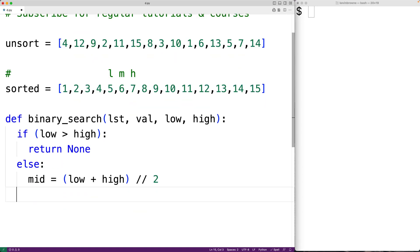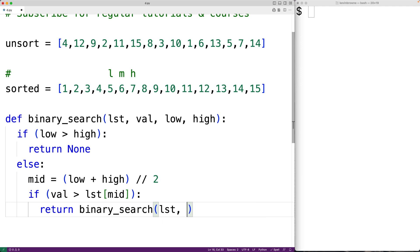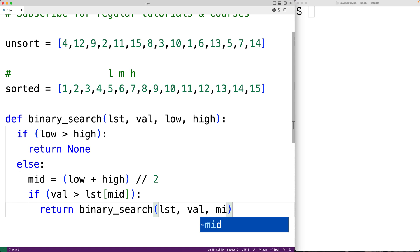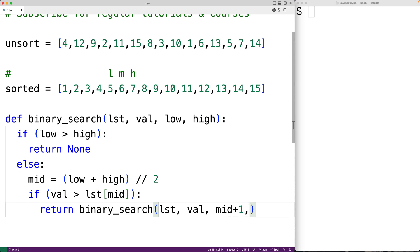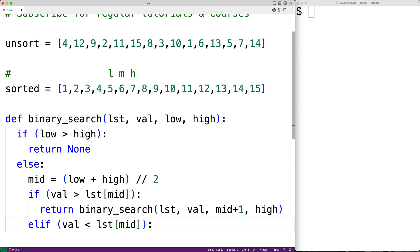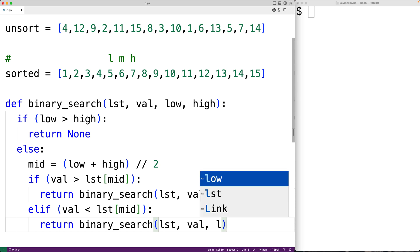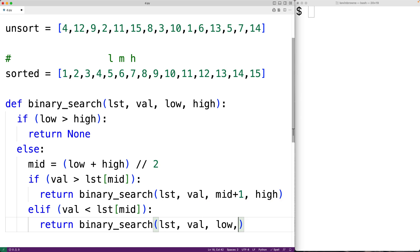Next, if the value we're looking for is greater than the value stored at index mid, we want to search the right portion of the list. So we return the result of calling binary_search with the list, the value, the new low index of mid plus one, and the same high index. Otherwise, if the value is less than the value at index mid, we search the left portion by returning binary_search with the list, the value, the old low index, and the new high index of mid minus one.